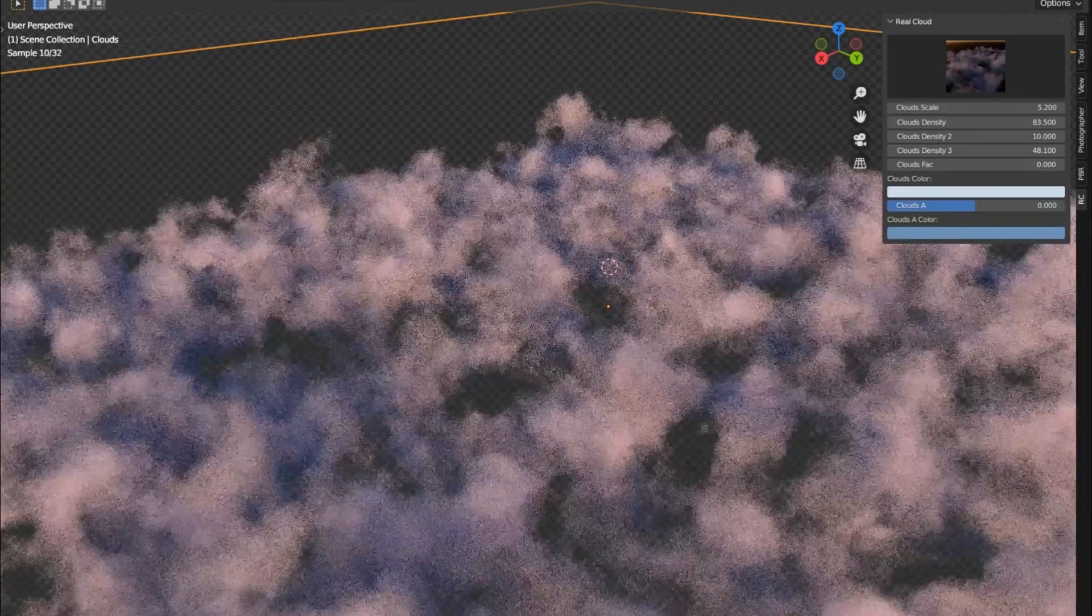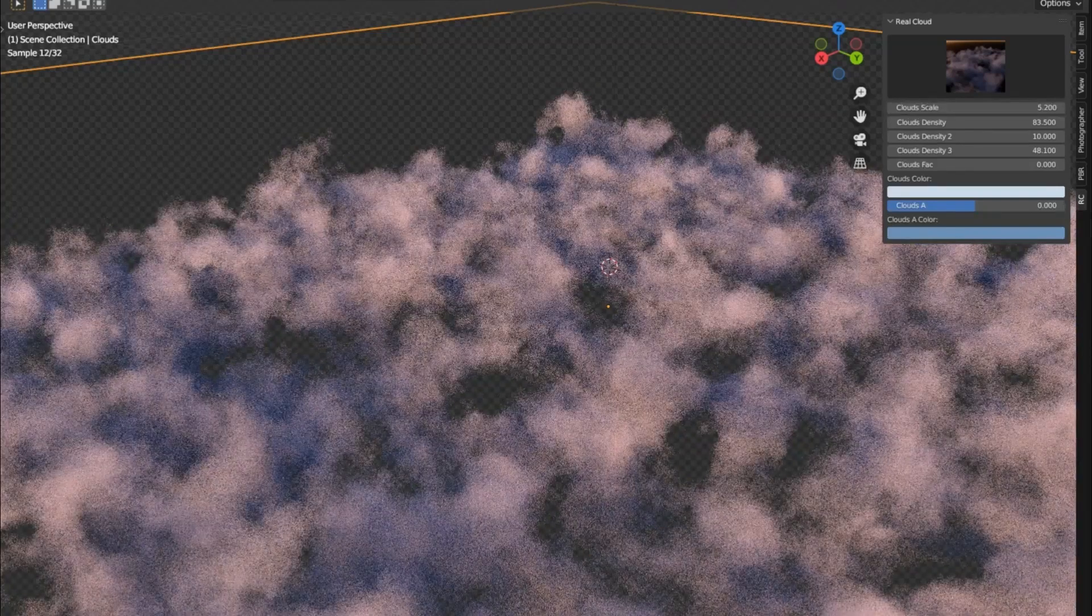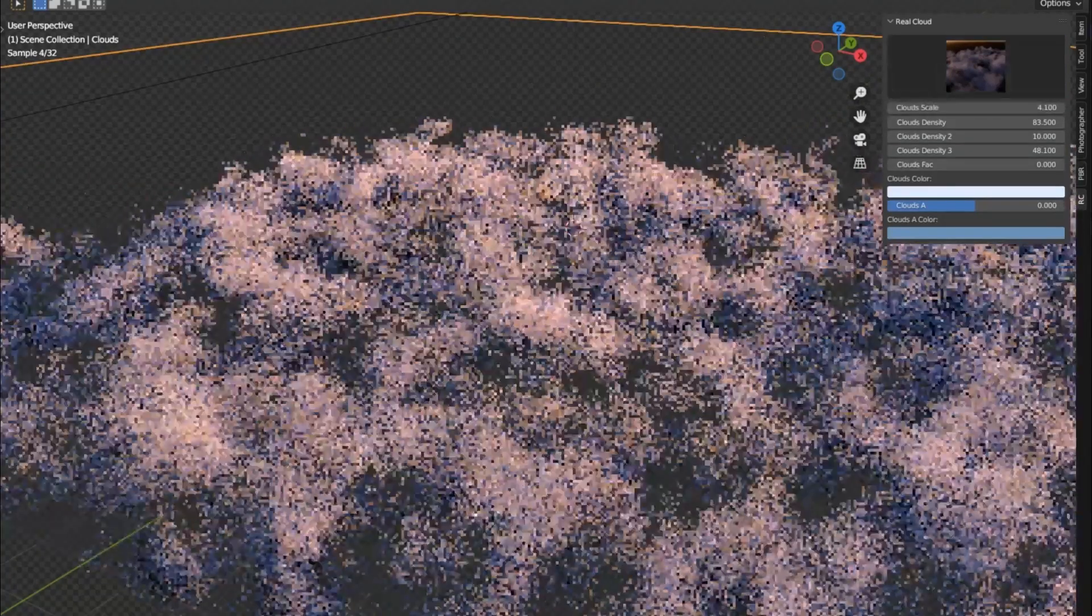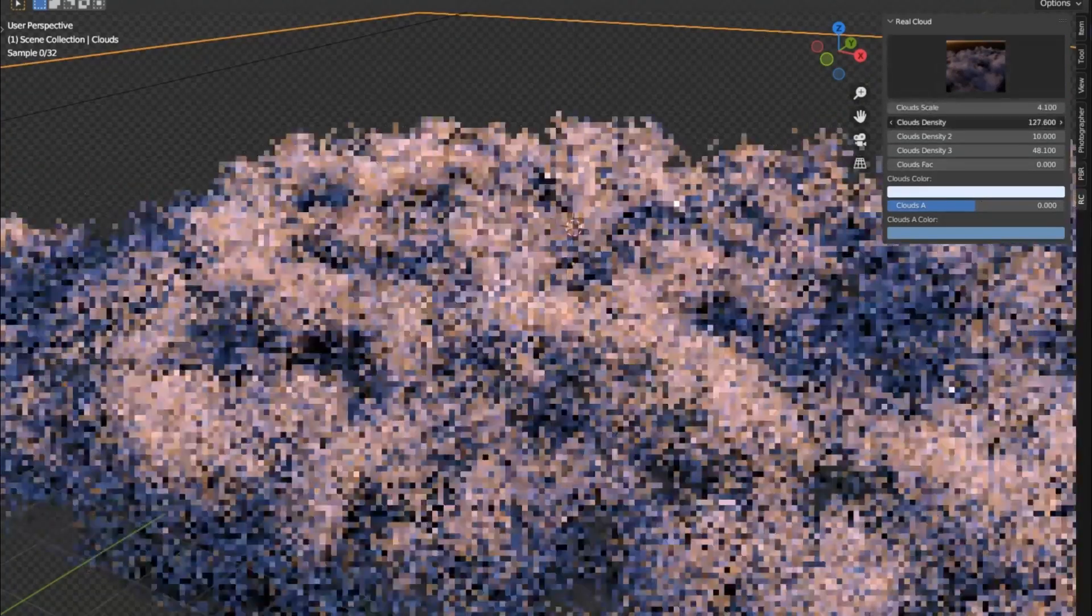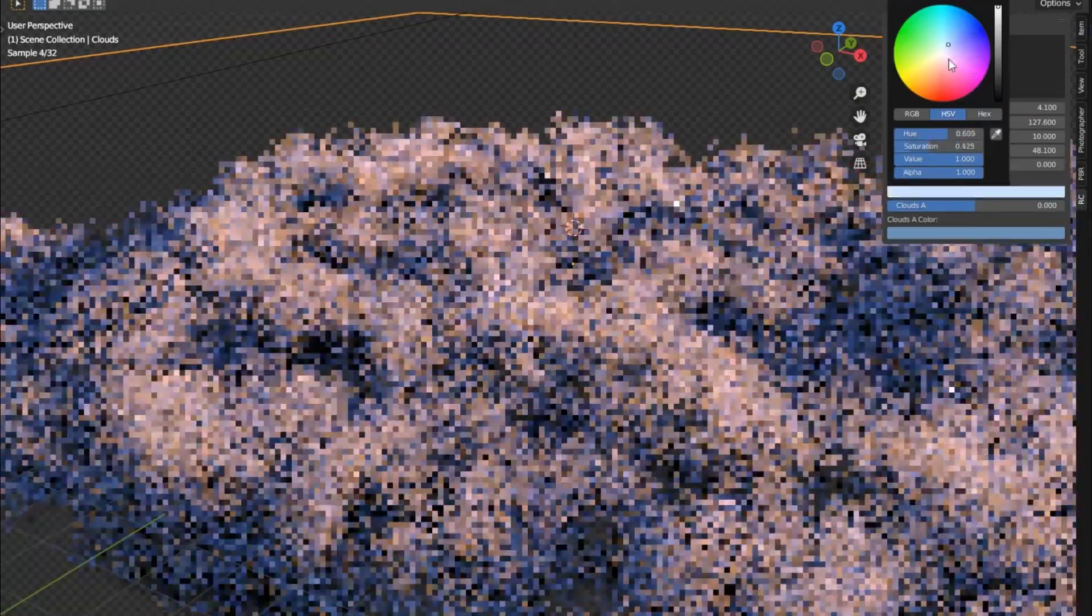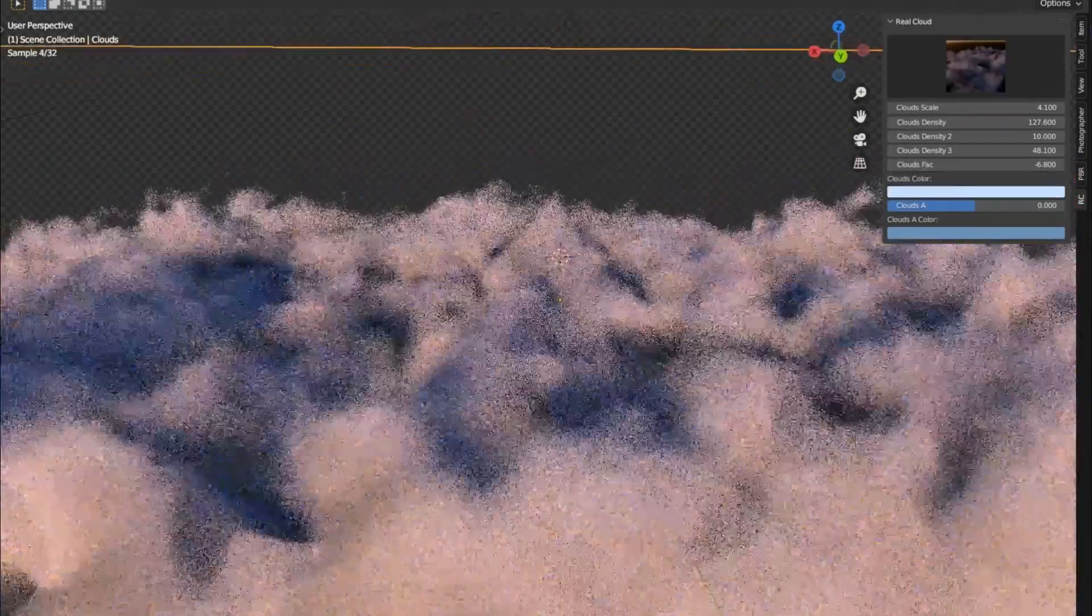Today, we're diving into the magic of the real clouds add-on. This game changer tool makes creating volumetric, lifelike clouds as easy as clicking a button. No more spending countless hours tweaking settings.